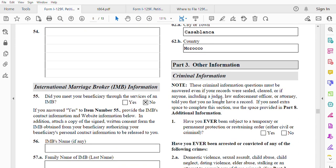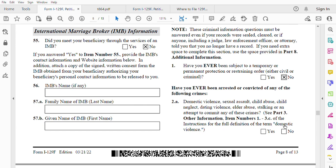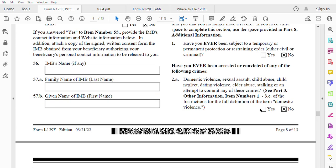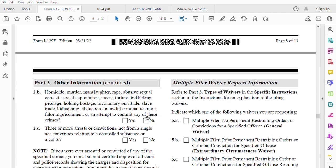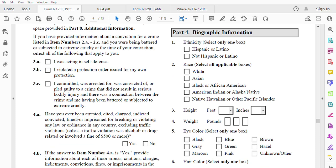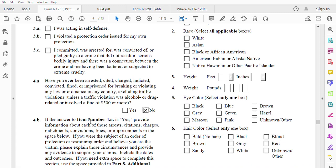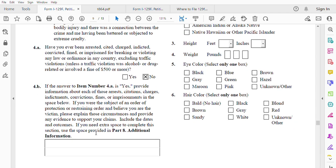Other information — criminal record: check the ones that apply. Have you ever been subject to a temporary or permanent protective or restraining order? In my case, no. Domestic violence, sexual assault, child abuse? No. Three or more arrests or convictions? No — if yes, answer items 3A, 3B, and 3C. Have you ever been arrested? No. Please read these questions very carefully and answer them honestly. If your answer to item 4A is yes, provide explanation.